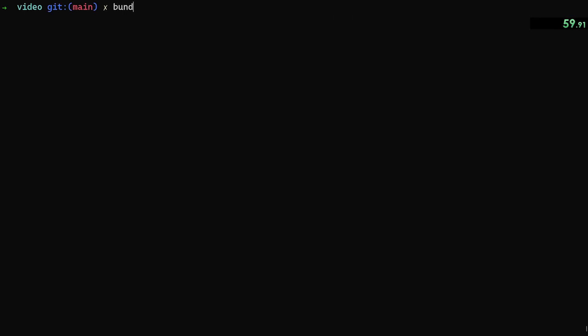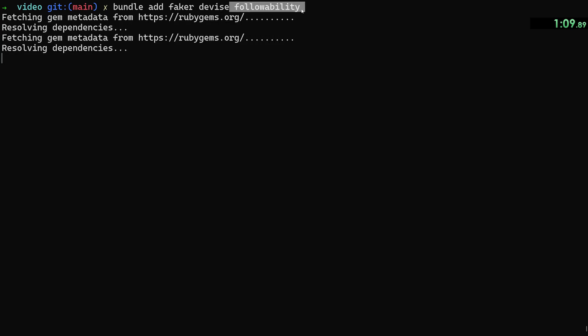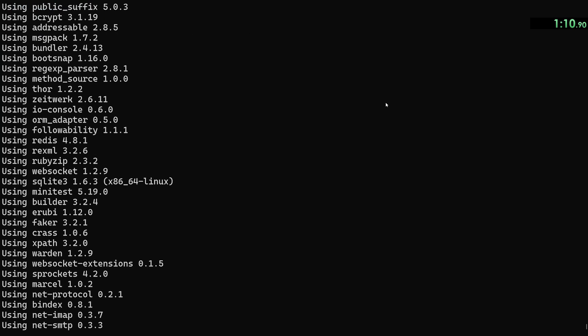So we need to add a couple gems. We're going to do bundle add faker devise and followability. We're adding faker for fake data, users through devise and blocking through followability.